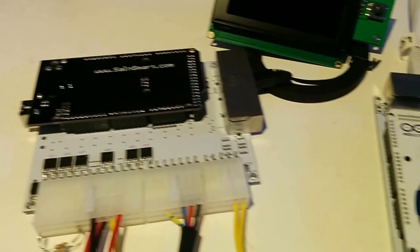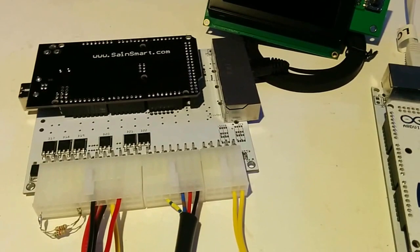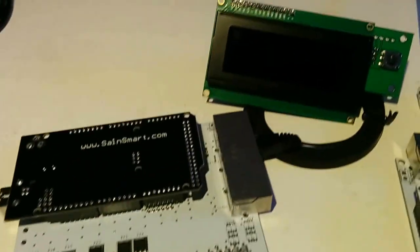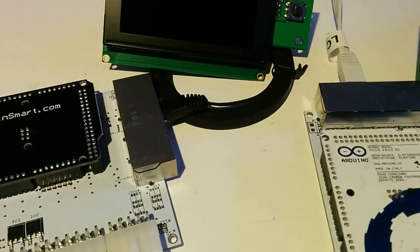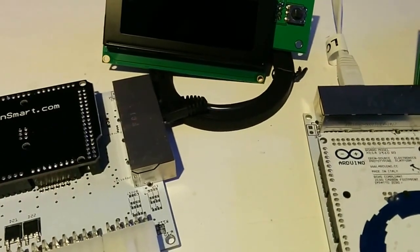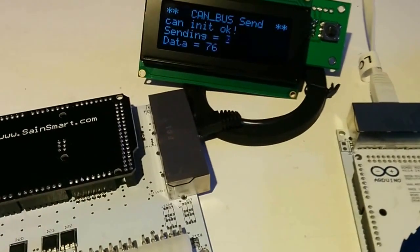And we have the other board, this is turned off, and I'm going to turn it on now, and it will start transmitting CANBUS signal.